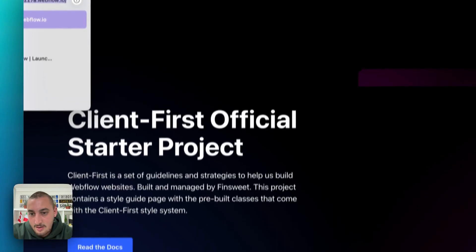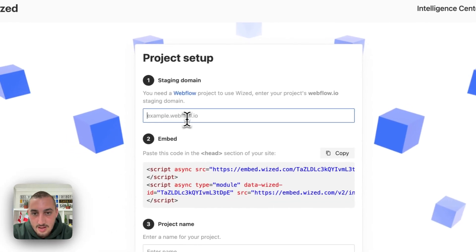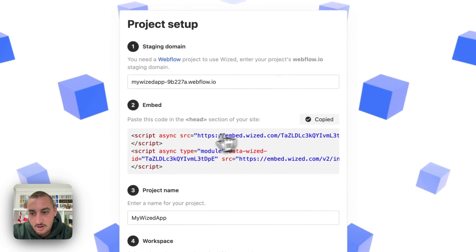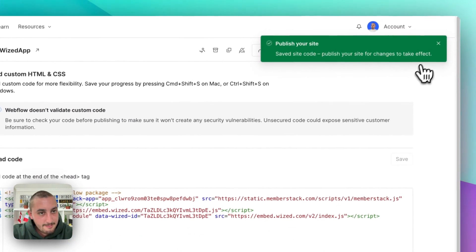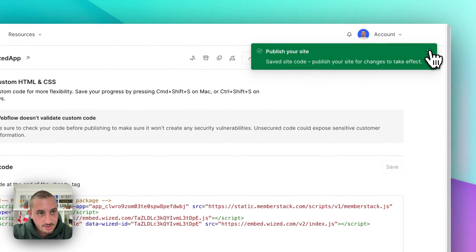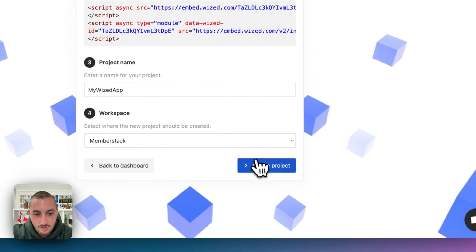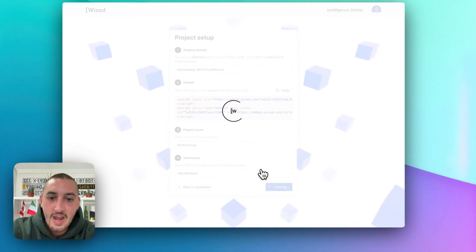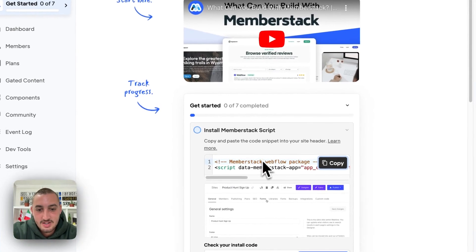Then let's grab that domain right there and go into Wized and hit new project. Paste that staging domain in — Wized will clean it up automatically. Then you're going to want to copy this, go back into your app and paste it right below the Memberstack script. Then you're going to want to publish that. And then we should be able to hit create project. So now what we have is the Wized configurator is good to go and our Memberstack script is installed.